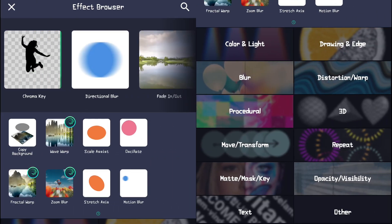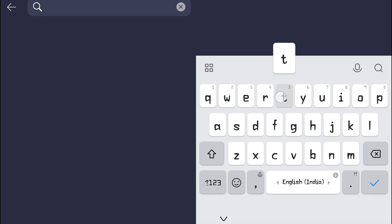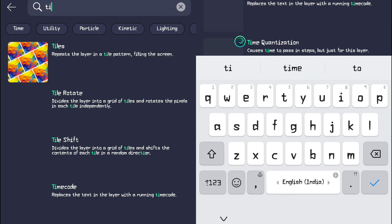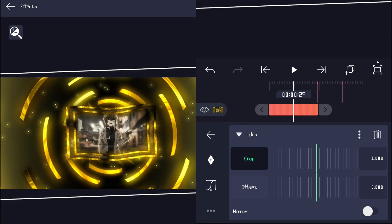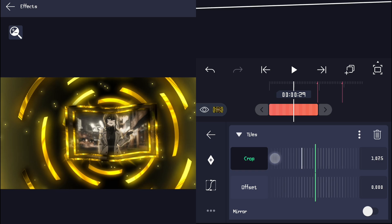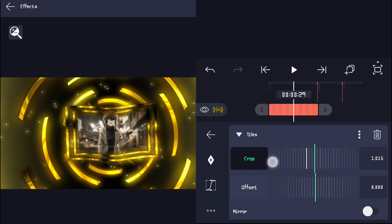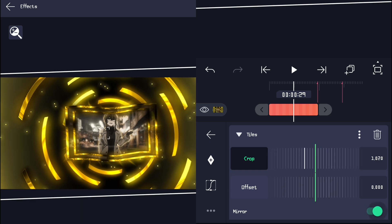After finishing the transitions, add other effects to the layer. Make sure to copy my values for the same result.